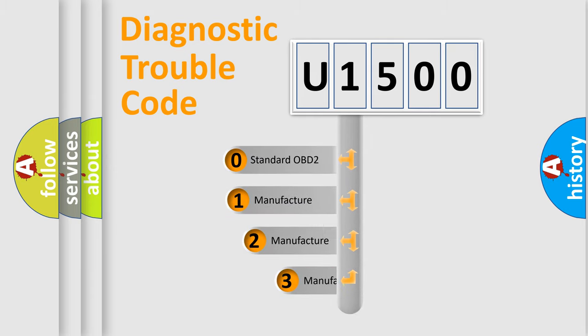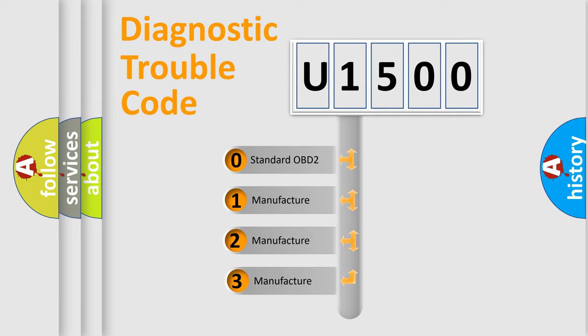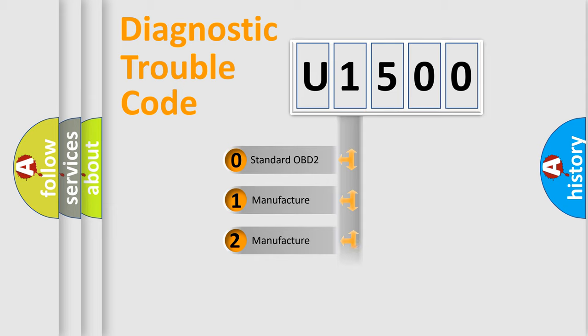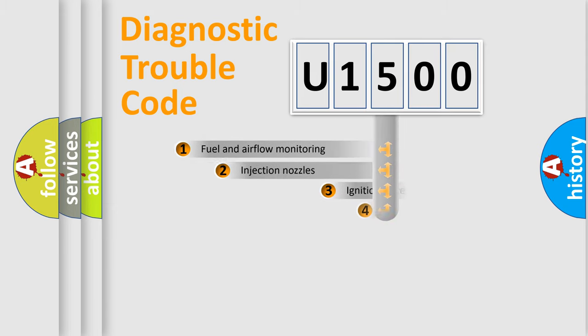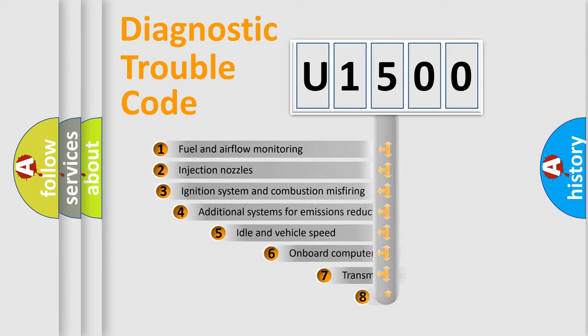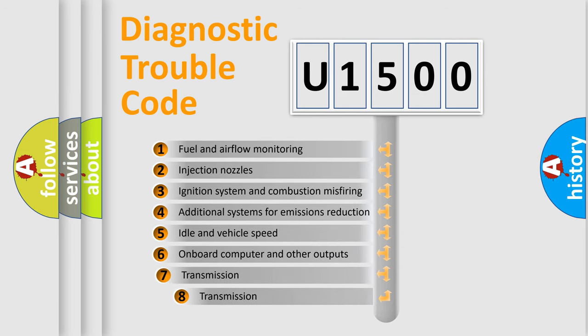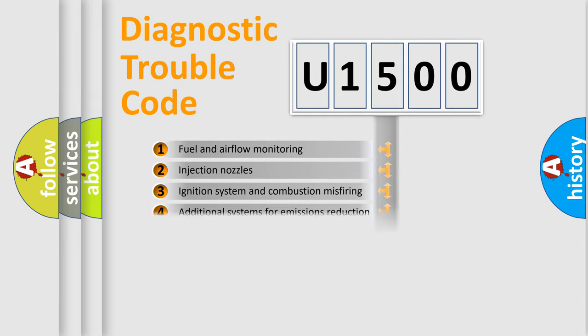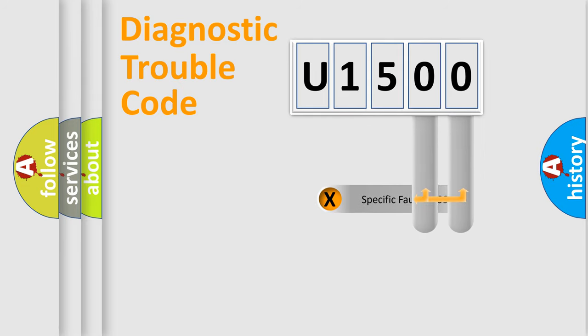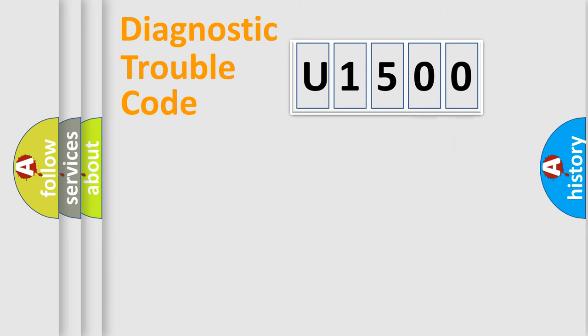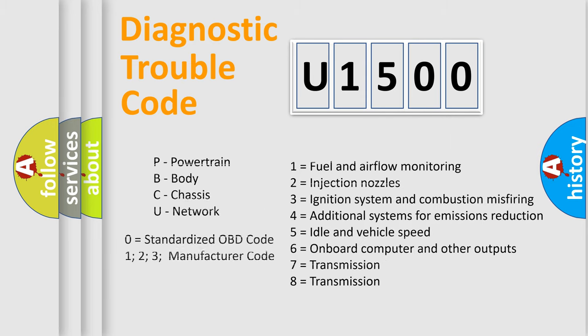If the second character is expressed as zero, it is a standardized error. In the case of numbers 1, 2, 3, it is a more prestigious expression of the car-specific error. The third character specifies a subset of errors. The distribution shown is valid only for the standardized DTC code. Only the last two characters define the specific fault of the group. Let's not forget that such a division is valid only if the other character code is expressed by the number zero.